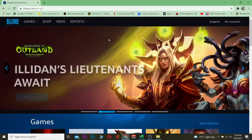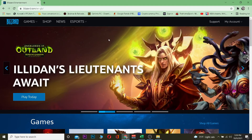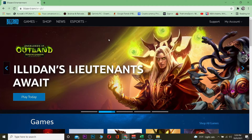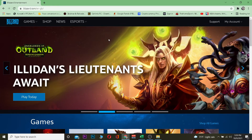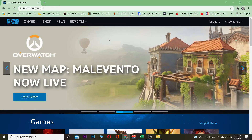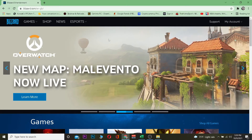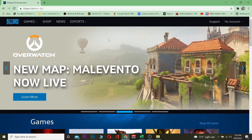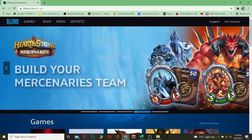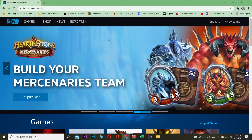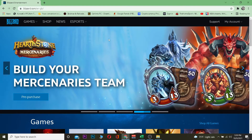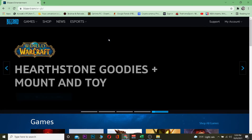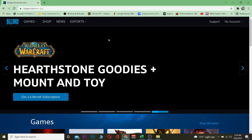Let me show you guys how you can do that. If you guys do not know, Blizzard is a game company which creates games like Overwatch and Call of Duty Online, and many more. You can download these games if you log into Blizzard or create yourself a Blizzard account and buy different games as well.